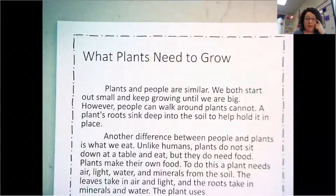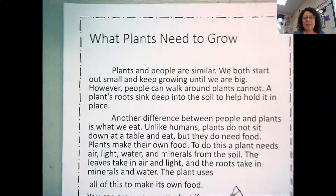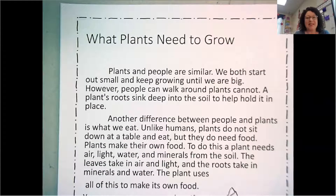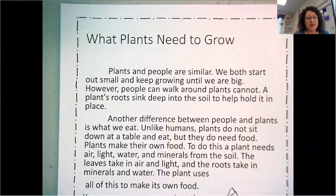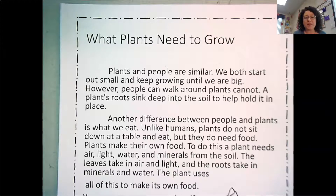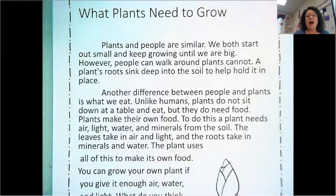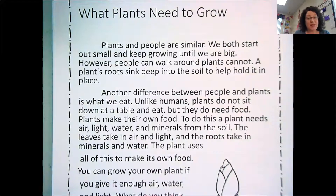What plants need to grow — you should already know the four things. Plants and people are similar, so that means we are the same in some ways. We both start out small and keep growing until we are big. However, people can walk around; plants can't. A plant's roots sink deep into the soil to help it hold in place. Another difference between people and plants is what we eat. Unlike humans, plants do not sit down at a table and eat, but they do need food.